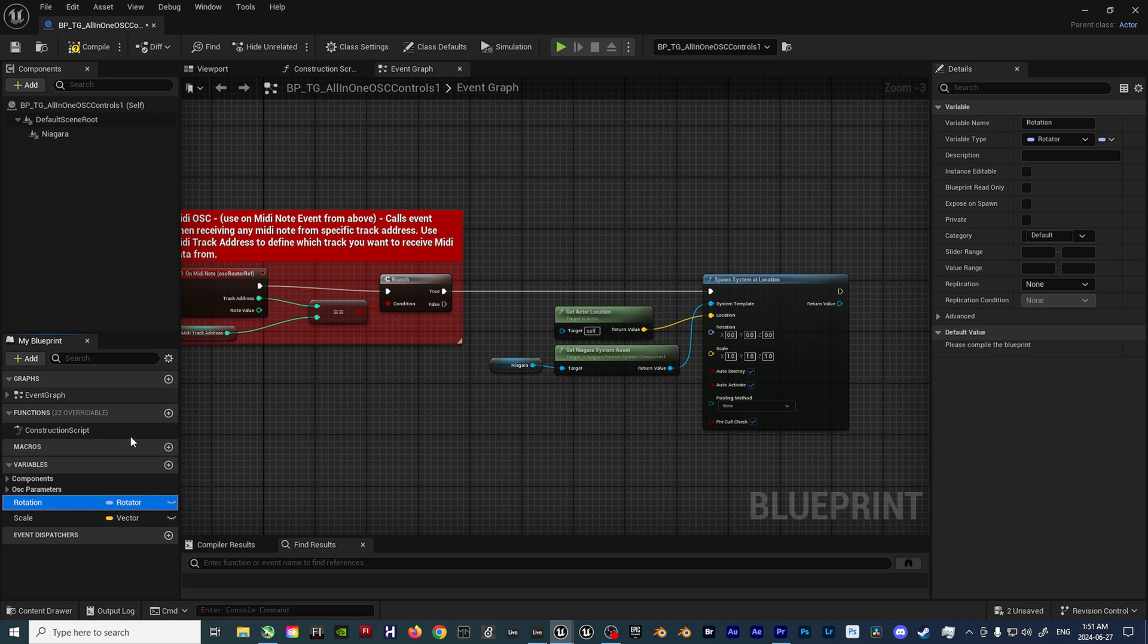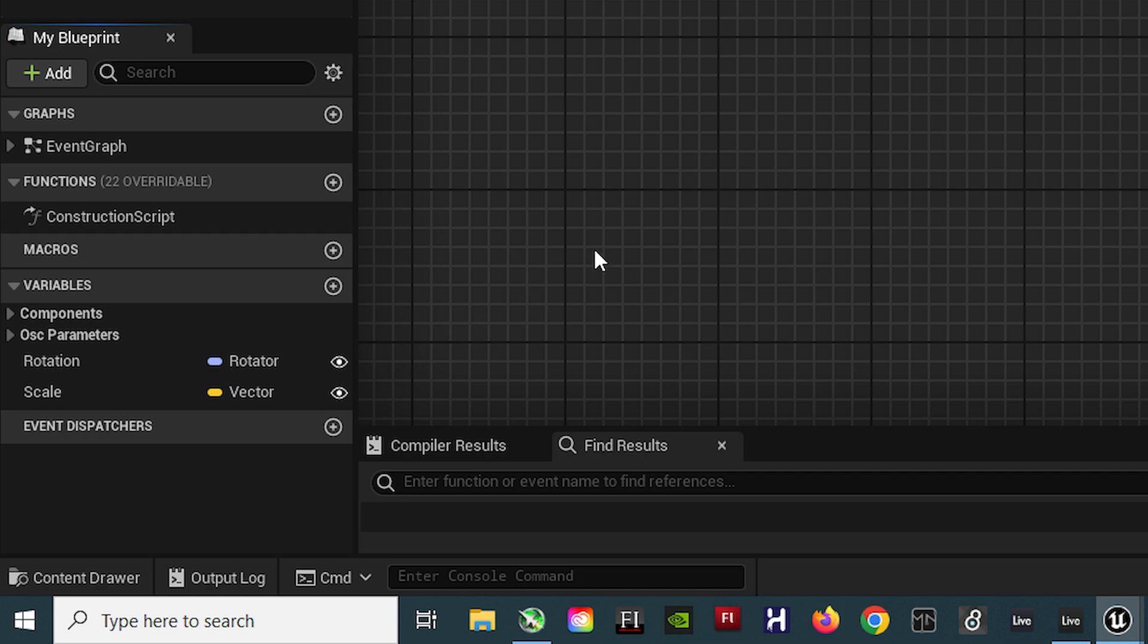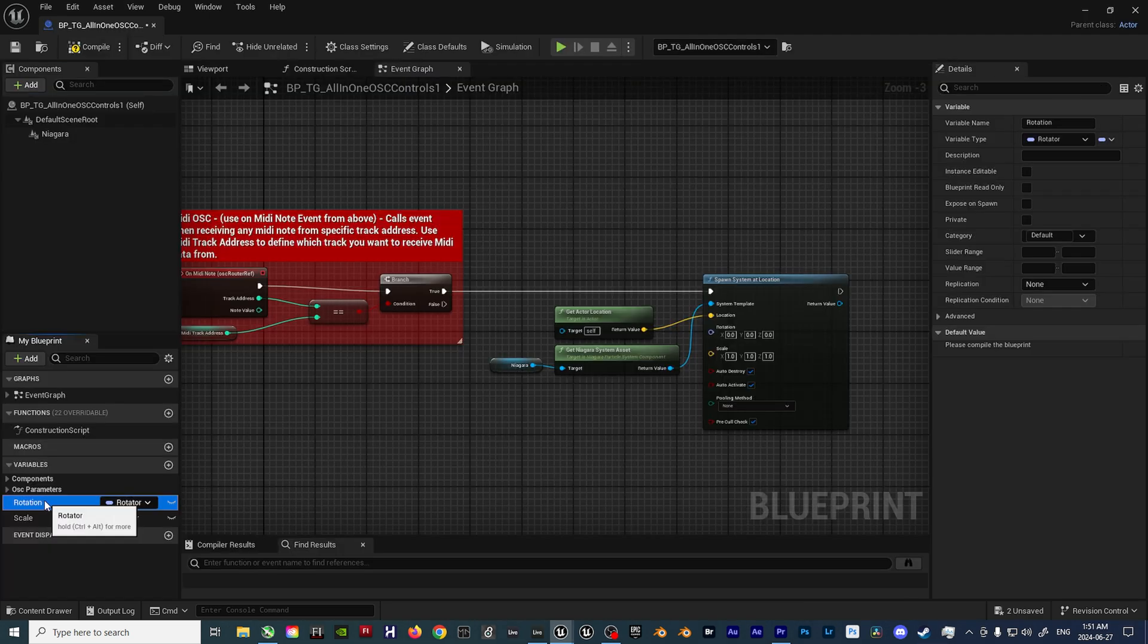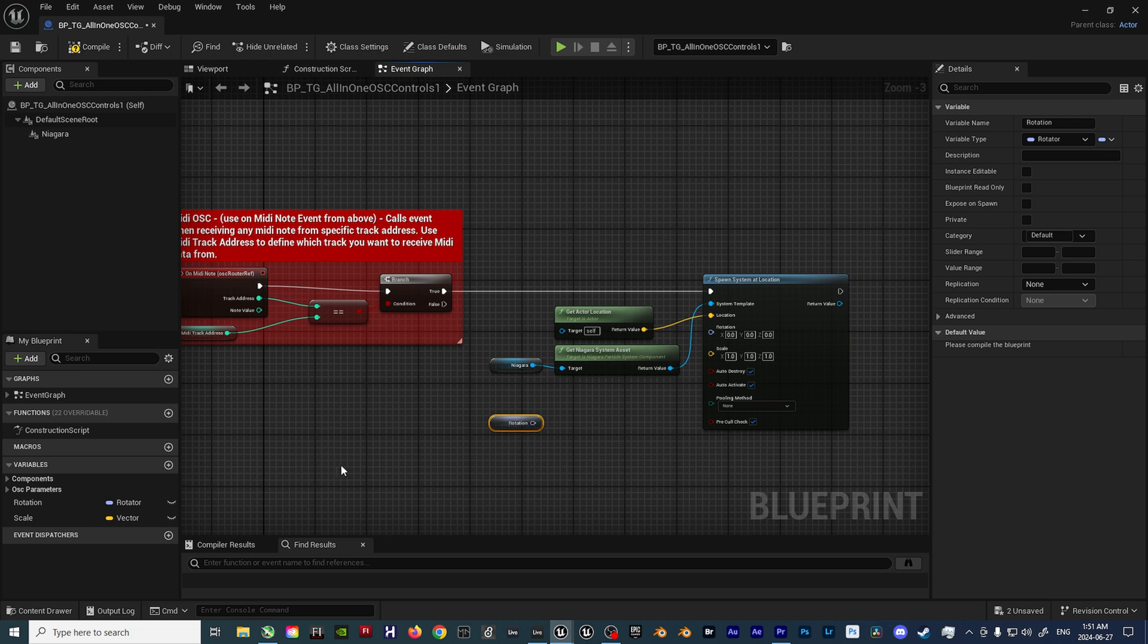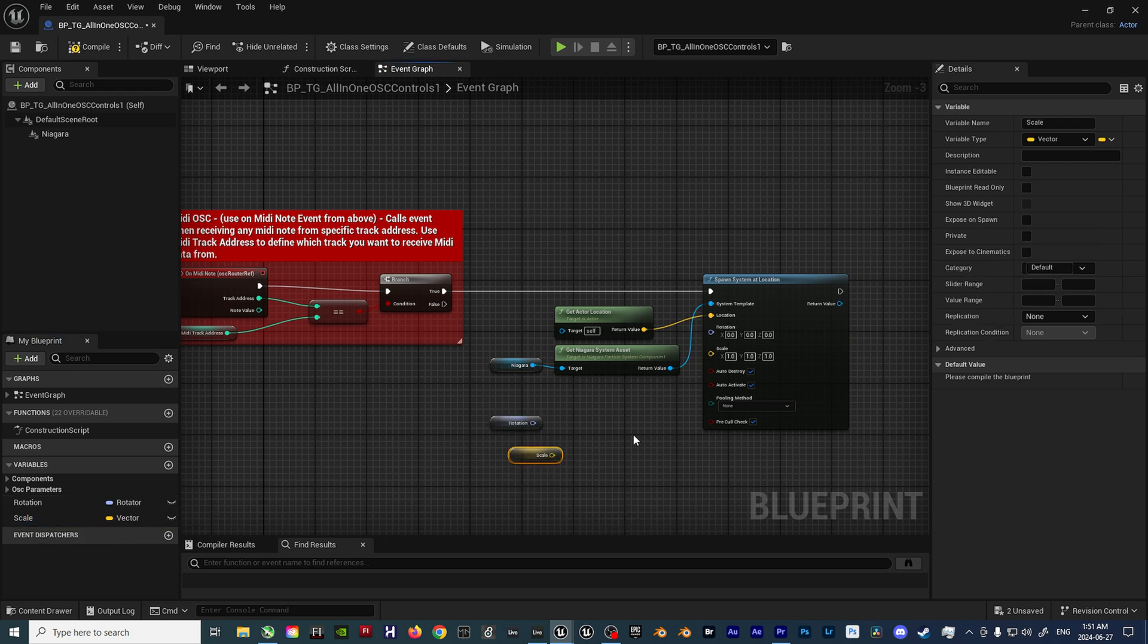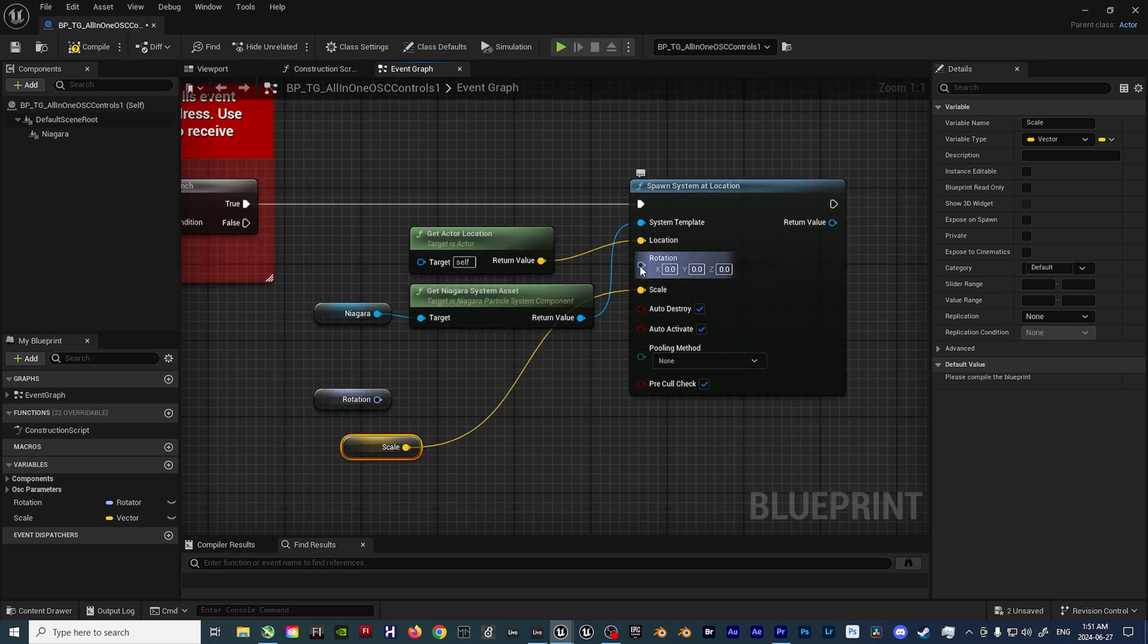Then finally, click the eye icons for both the Scale and Rotation variables. This allows for the variables to be public and editable on each instance of the blueprint. After all of that is set up, drag in both the Scale and Rotation variables and select Get Scale and Get Rotation. Once these variables are in the blueprint, plug them into the corresponding Spawn System at Location inputs.